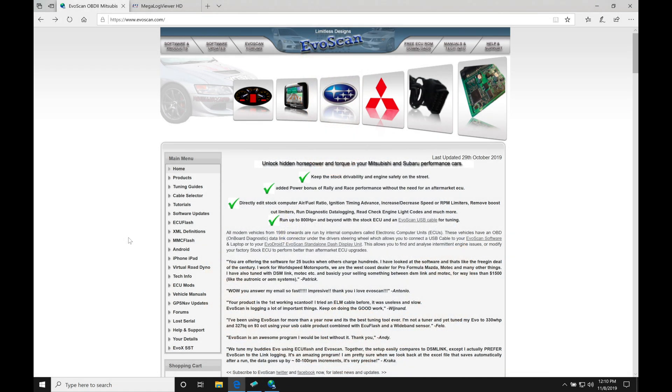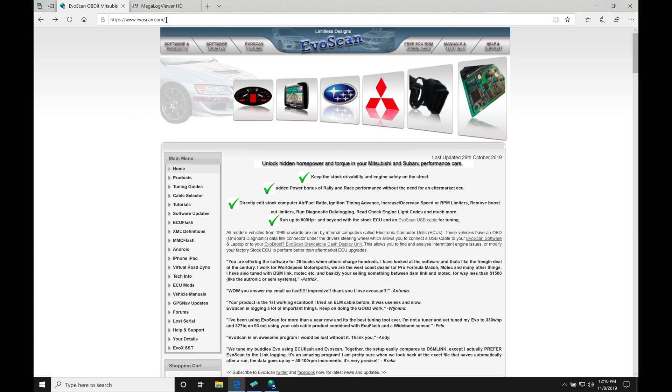We're going to be taking a look at working with EvoScan data logging software in this video. This is going to be an essential part of your tuning process for your Evo 7, 8, or 9. We're also going to take a look at using Megalog Viewer for data analysis. EvoScan is what we absolutely have to have. Megalog Viewer is something we may or may not want to use, but I use it in my personal process, so I'm going to give you a little bit of insight into why I use both together.